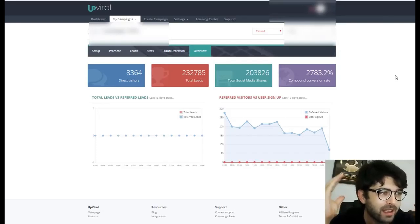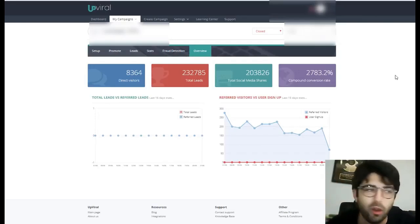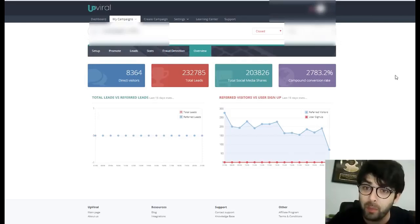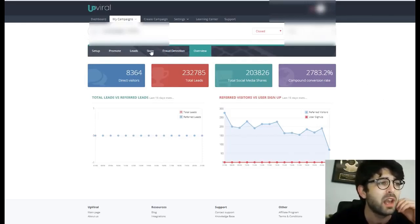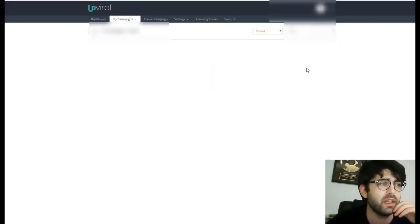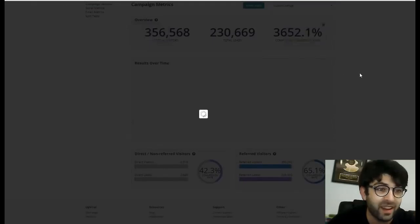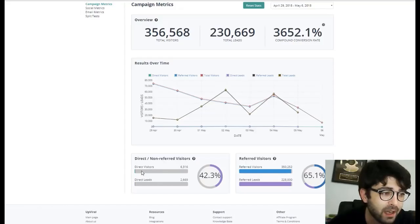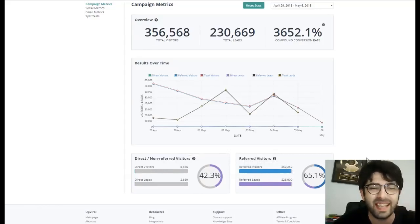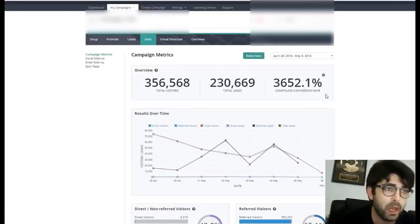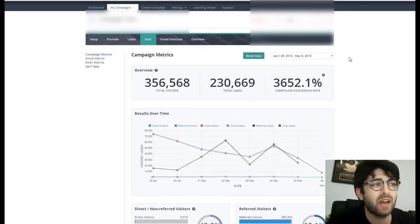If every 8,000 visitors you send to your page multiply into this kind of leads, imagine how many visitors you'll want to send. I also want to show you my stats — these visits transformed into really referred visitors. My direct visitors were 6,000, which were transformed into 350,000 visitors in just one week. This campaign ran from April 29 to May 6th, 2018.